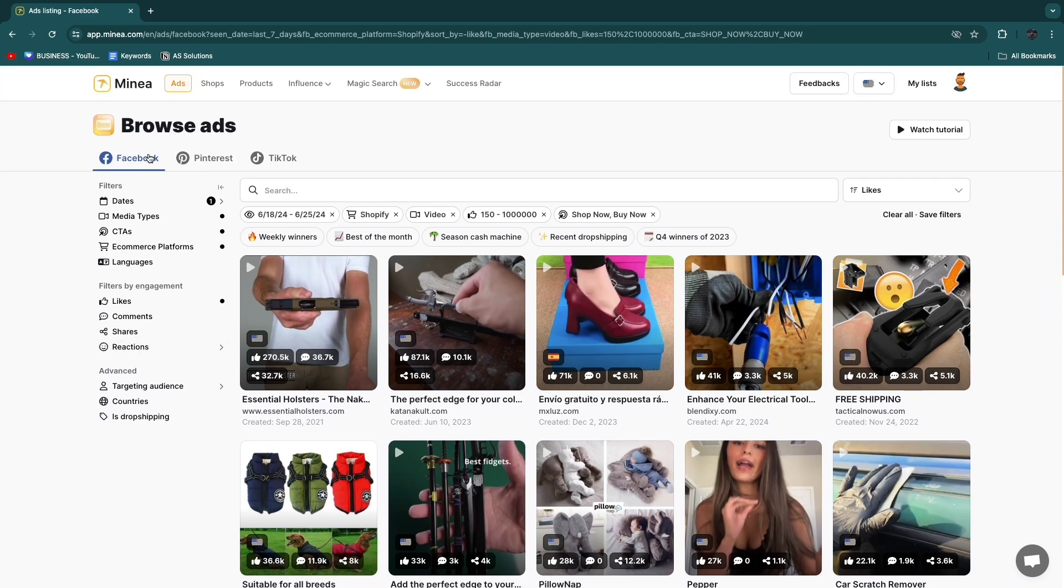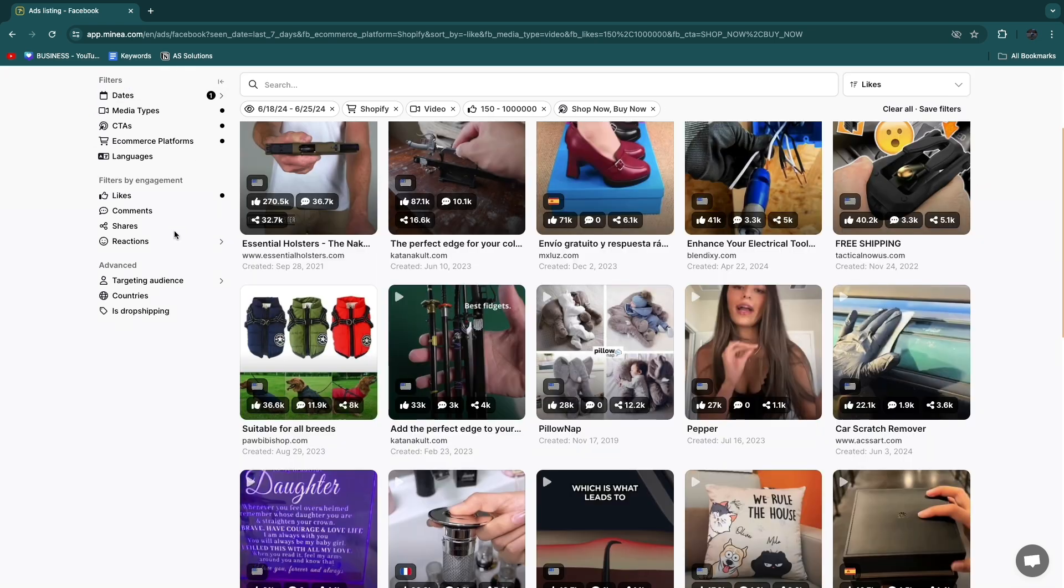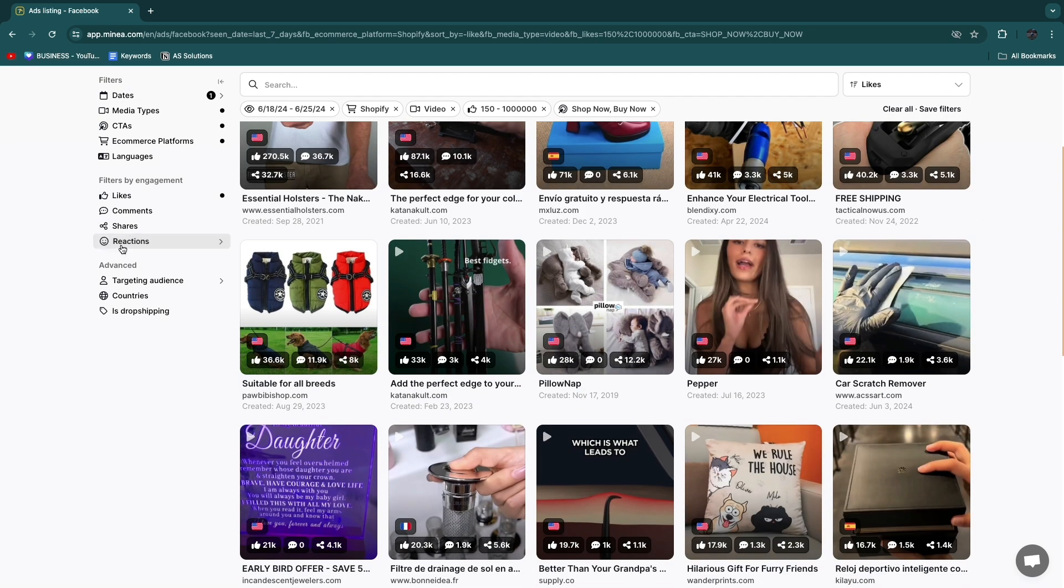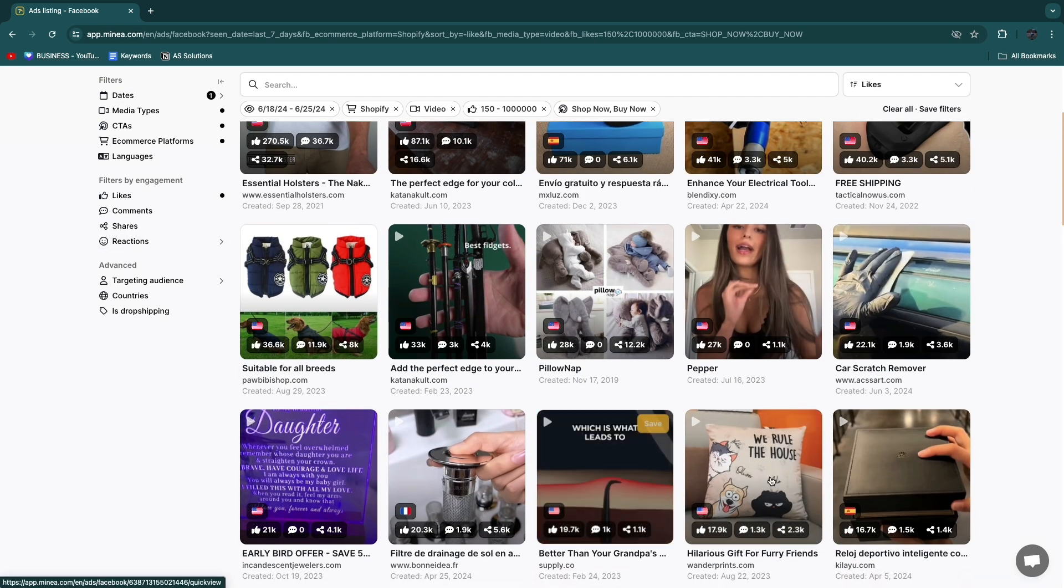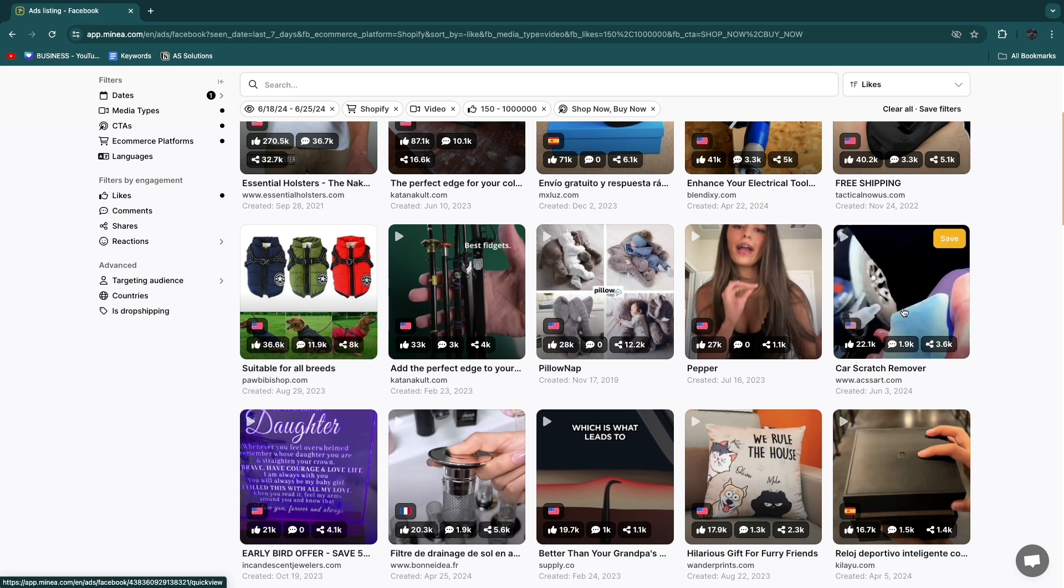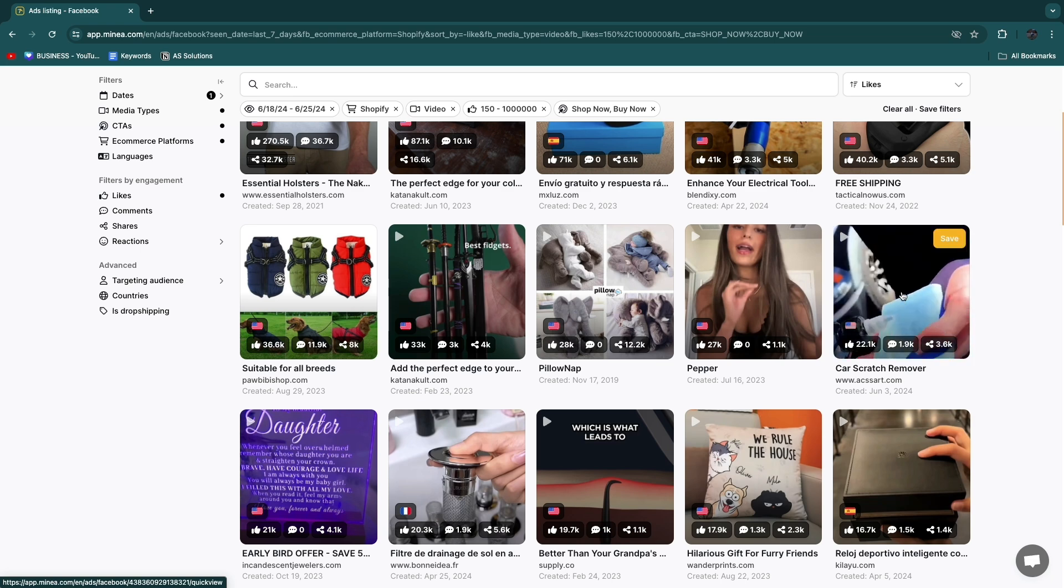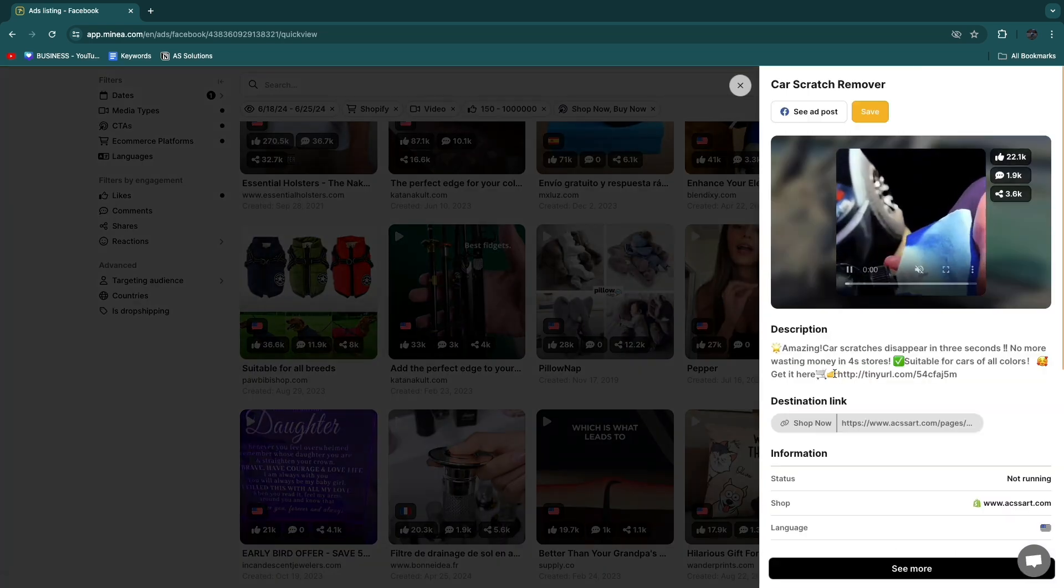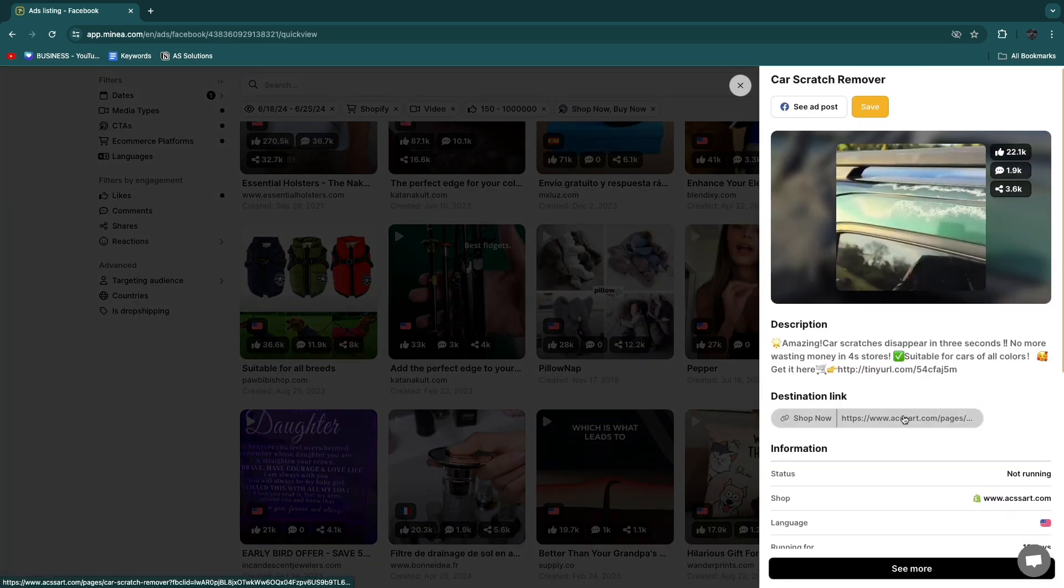So now you will see a bunch of products that are advertised on Facebook that are currently winning because these are the weekly winners. For example you have this car scratch remover right here. So you can see this is a really simple product, it basically helps you remove car scratches.